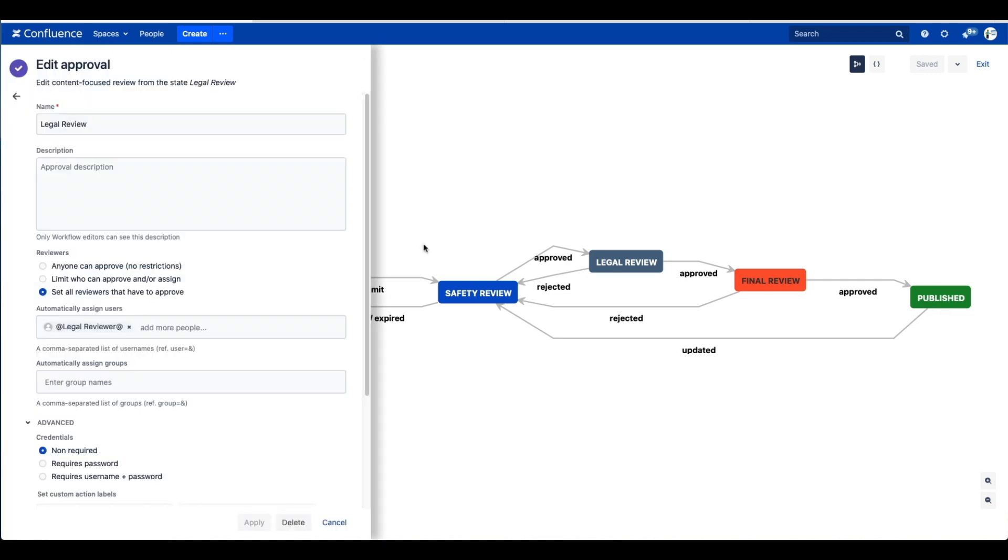Now, there are a lot of different options for setting who can give approvals. You can give them manually at each stage in the process, or you can add them right into the workflow itself ahead of time, as you can see here.